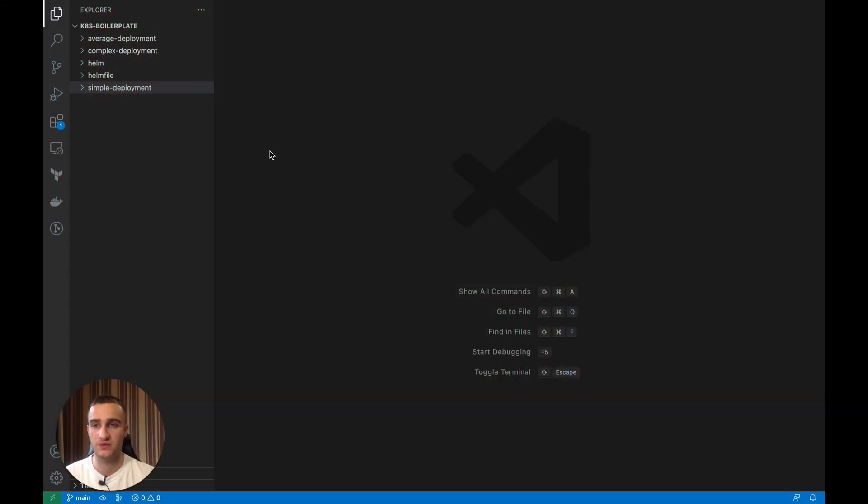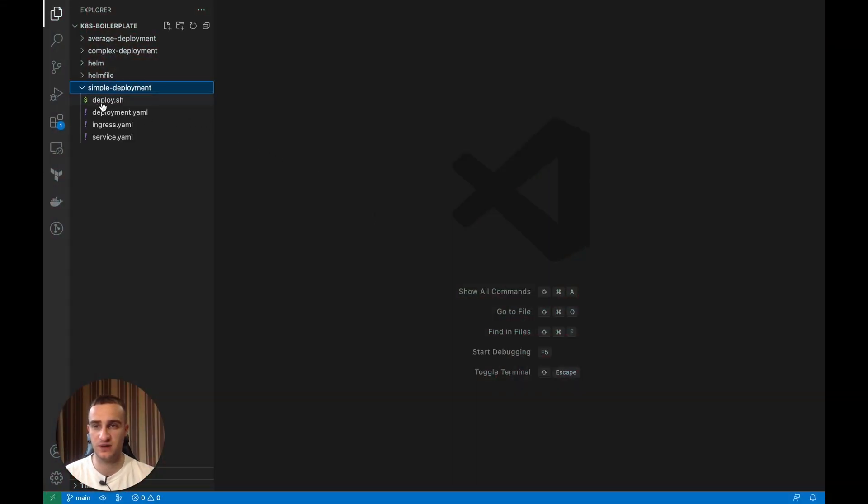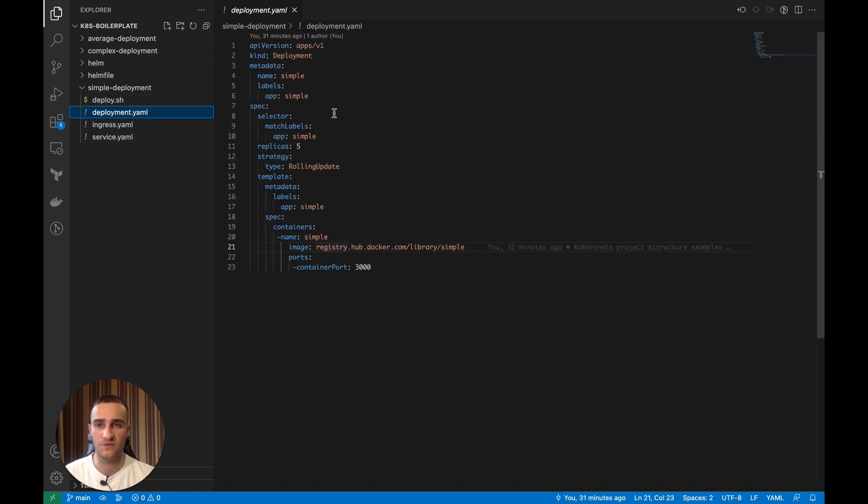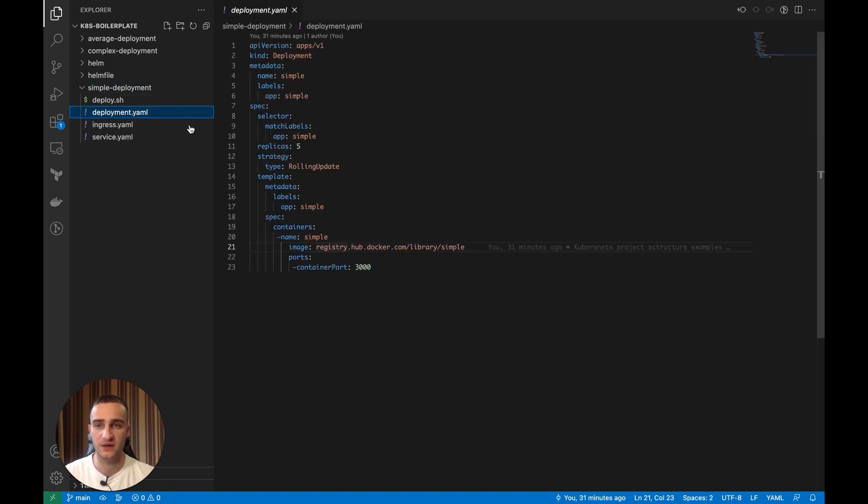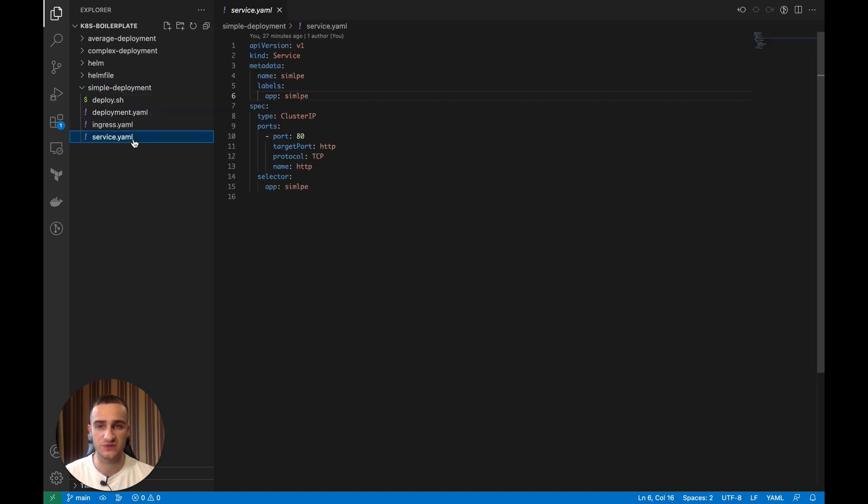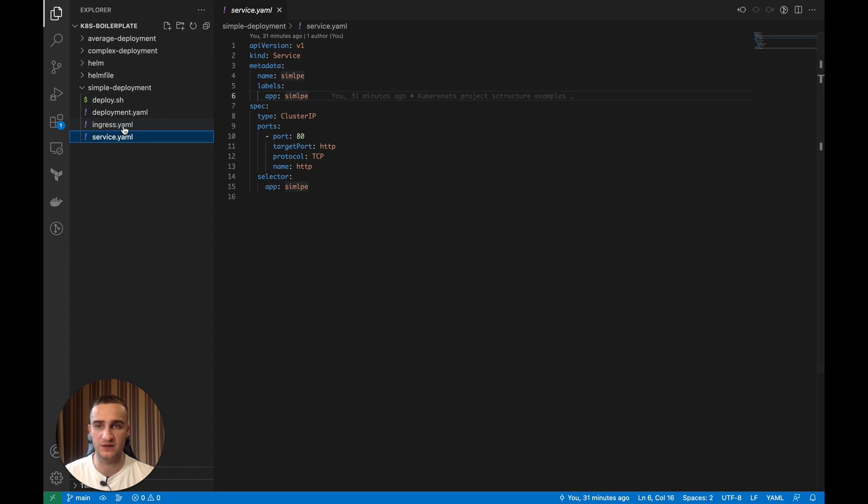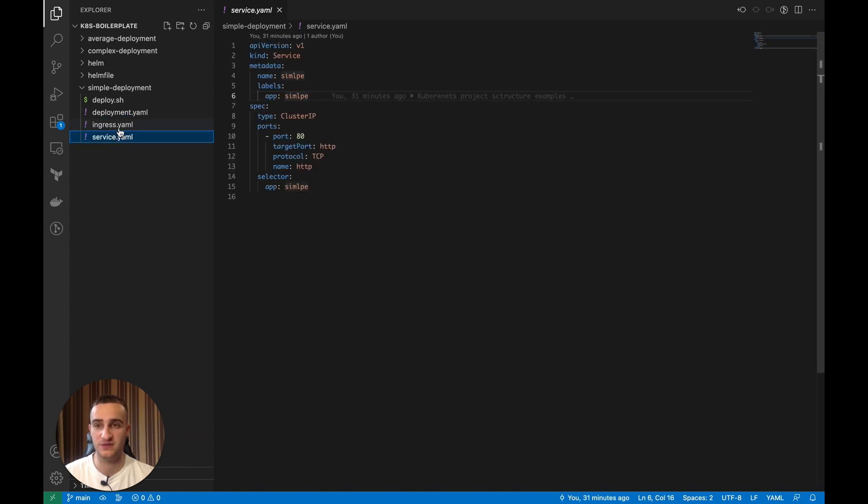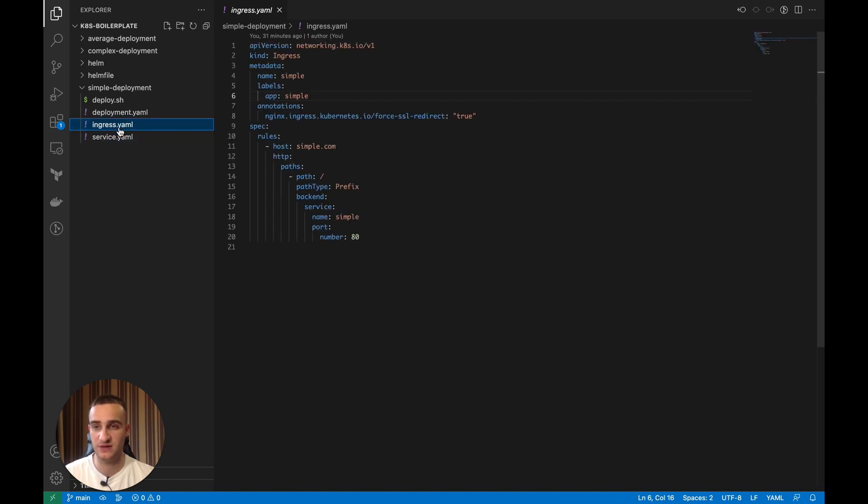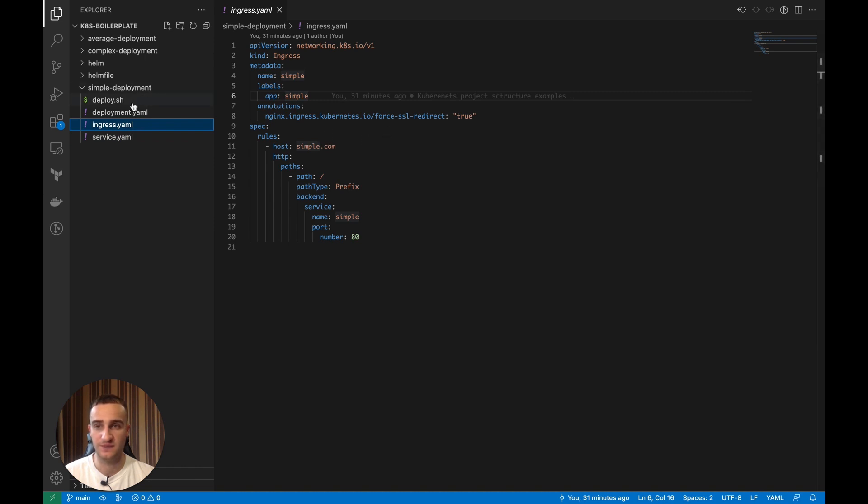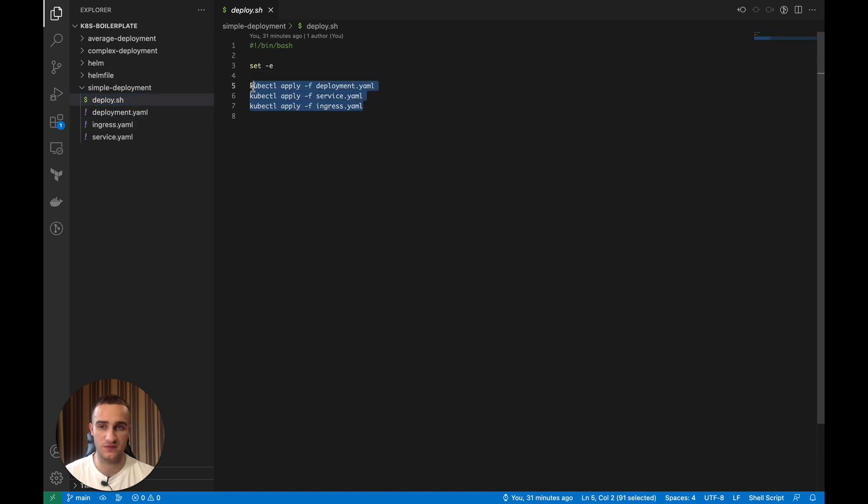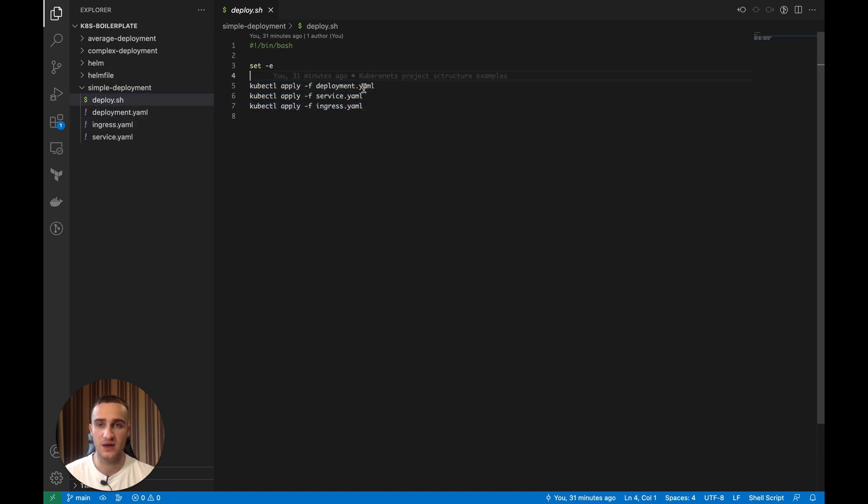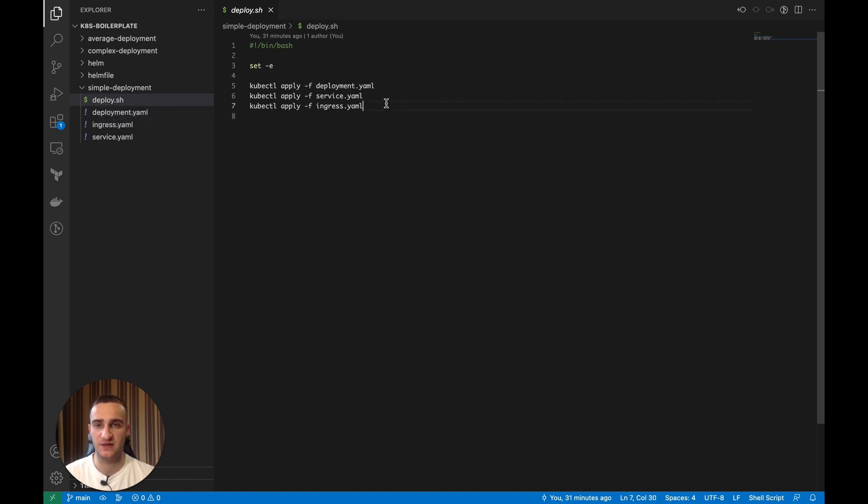So let's start from the most simple Kubernetes project structure, which is located here. It consists basically of one deployment file, one service file, and one ingress file. This structure is used when you have just one application running, and you have the service to create network to it, and then ingress to make it accessible to the outside world. This deployment structure could be easily deployed with these three commands, and there is just a deploy.sh file that can help make this deployment.